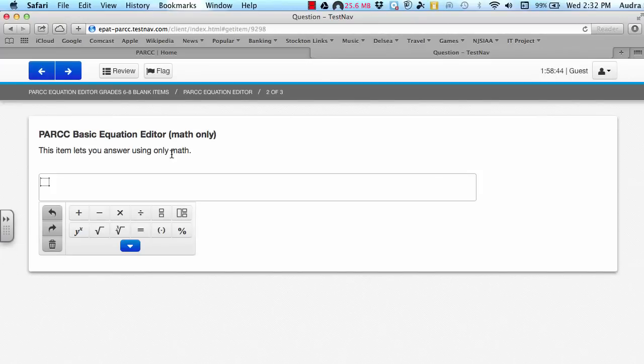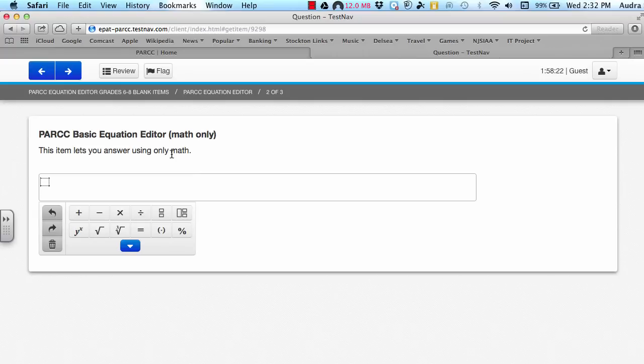This video explains some odds and ends that you will need to know about before you take the PARC exams for grades 6 through 8 in the subject of mathematics this spring.